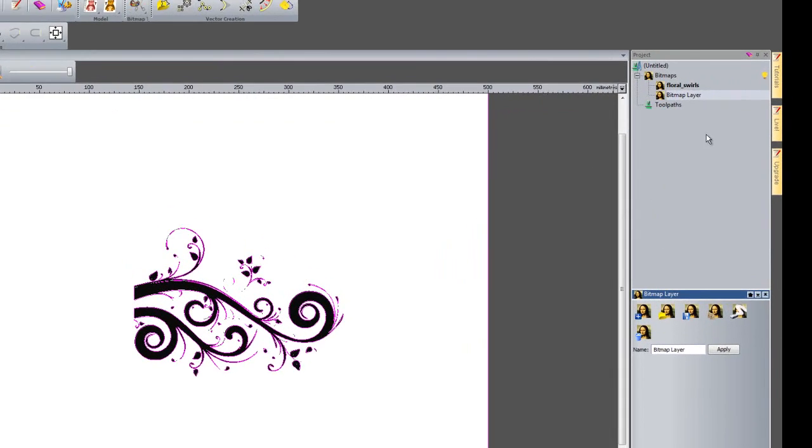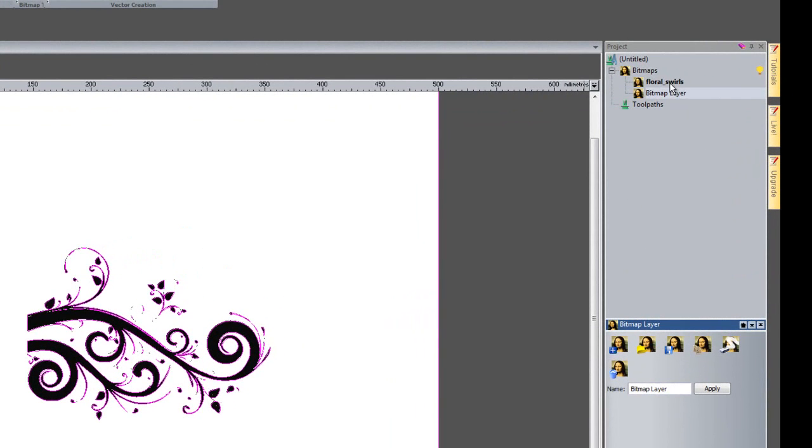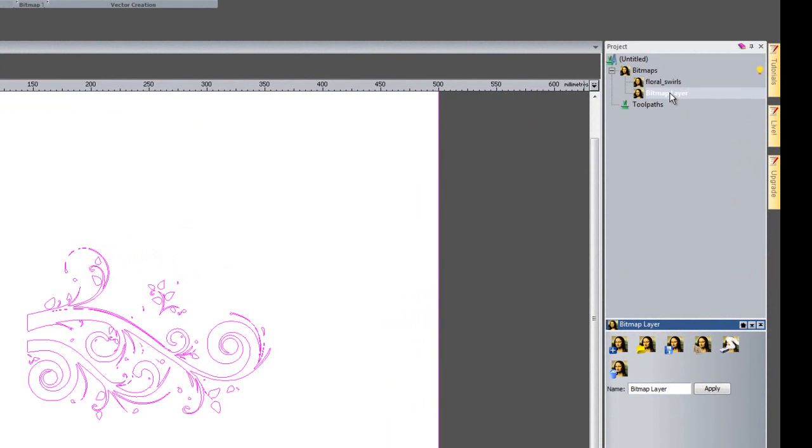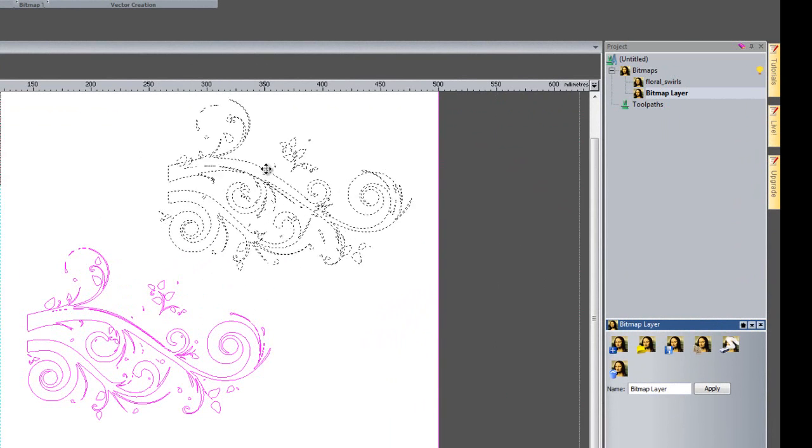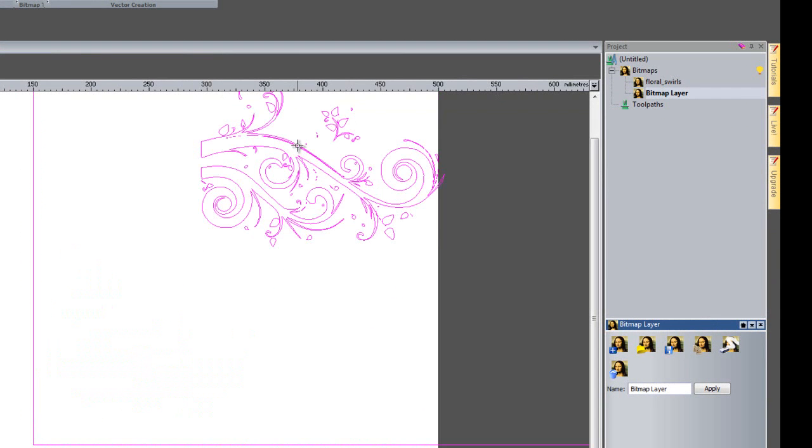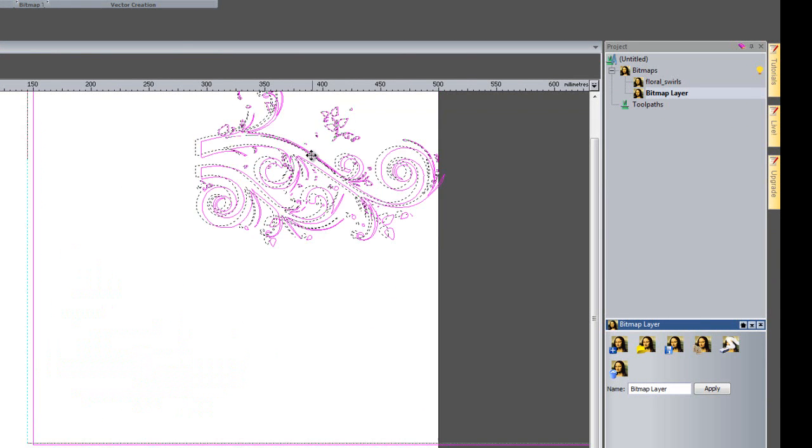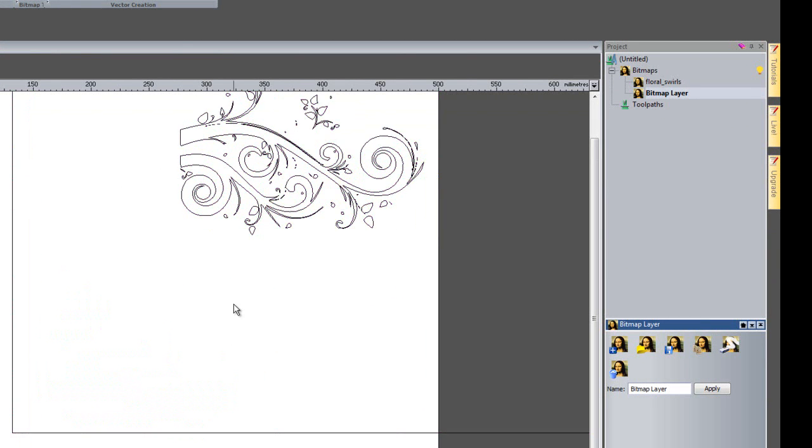If I go back onto my Bitmap layer it will turn off the visibility of the Floral Swirls layer. I'm just going to move this out of the way for the time being, move that to there and delete the outside box.